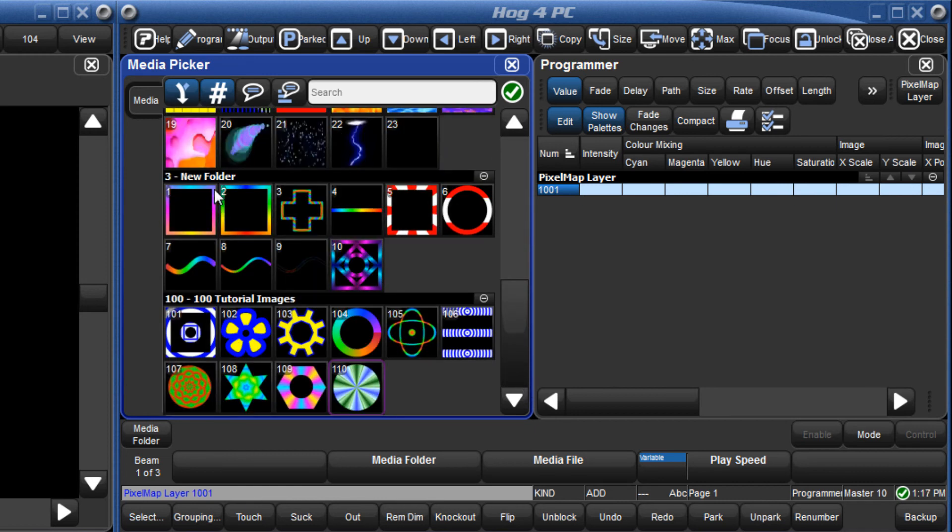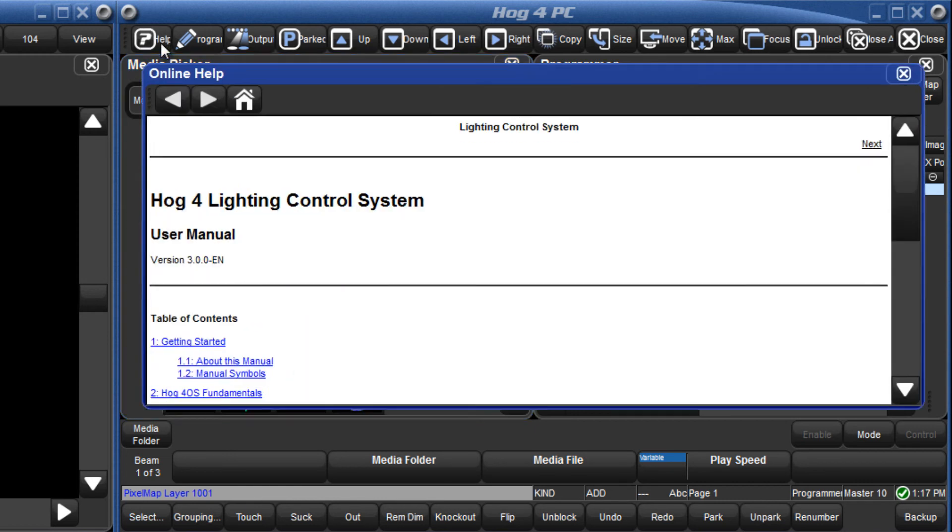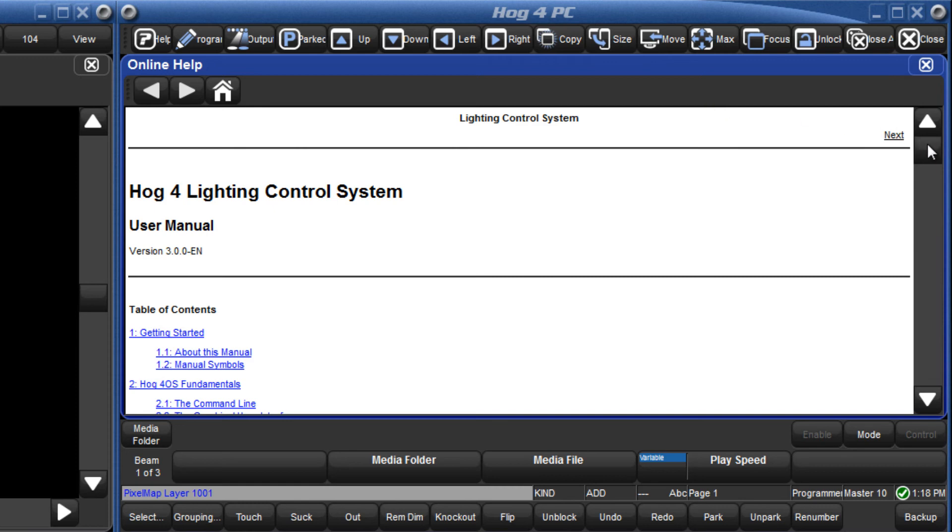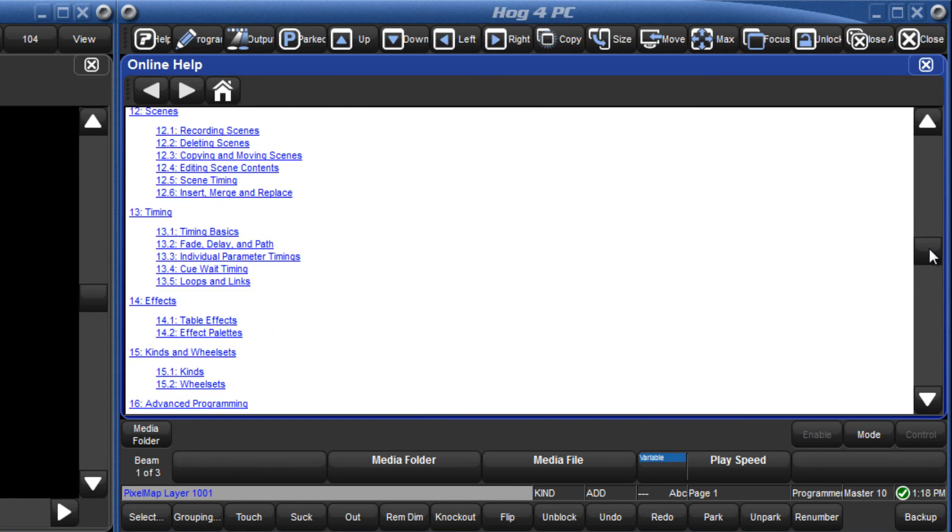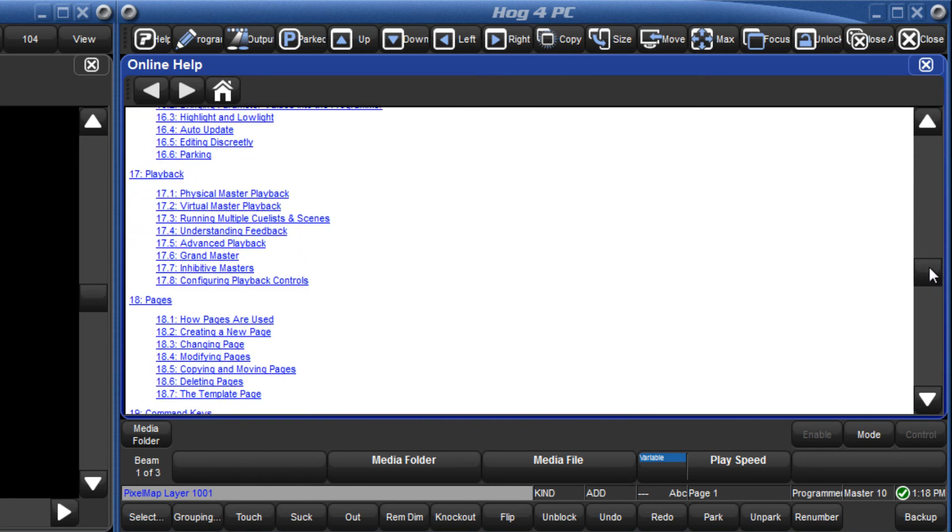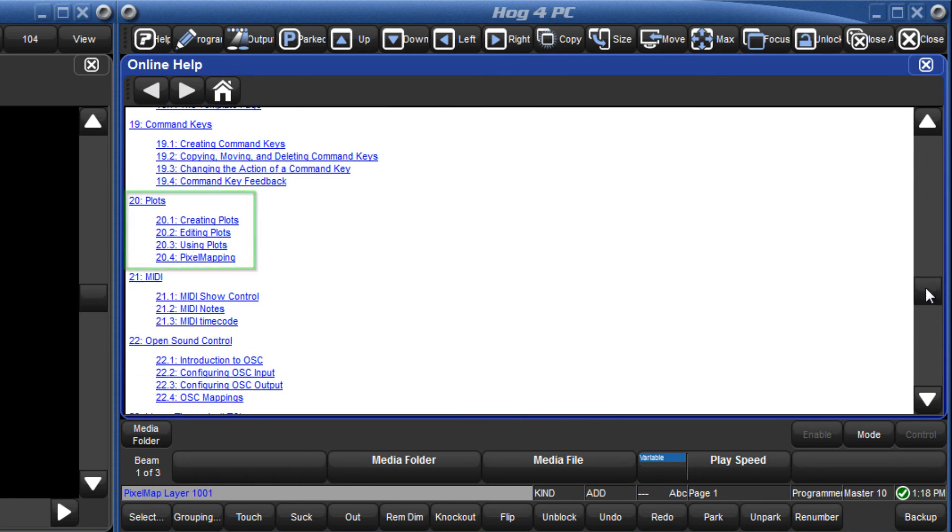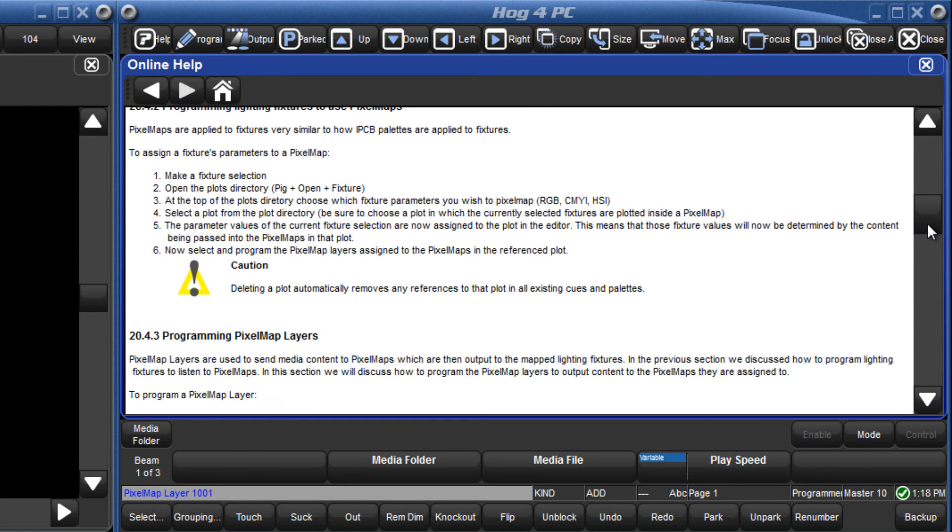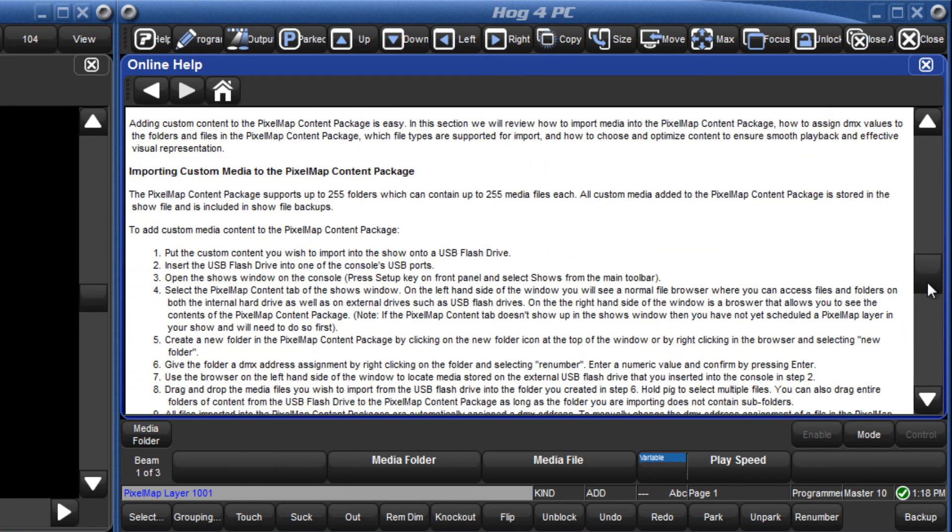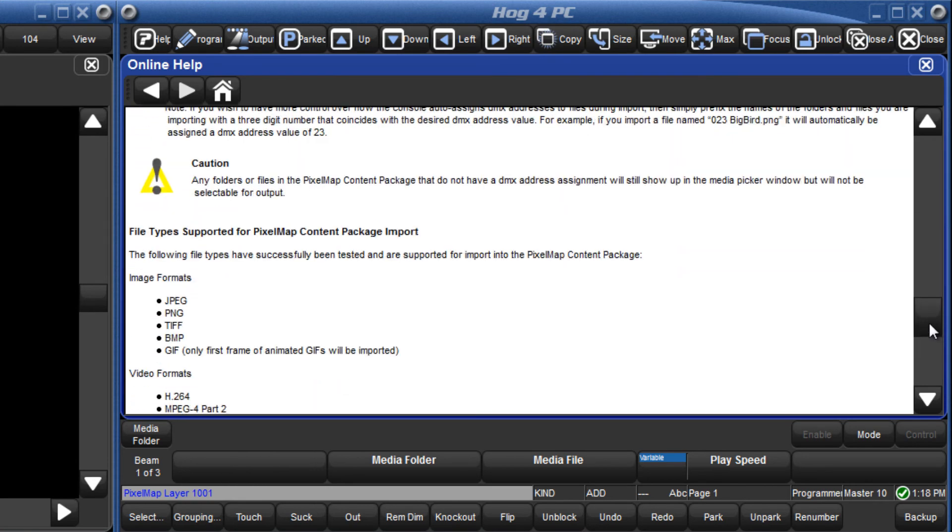For detailed information regarding supported file types and ways to best prepare your content for importing, please refer to the Plots section of the manual, which as always can be found by pressing the Help button on your console or HOG4 PC.